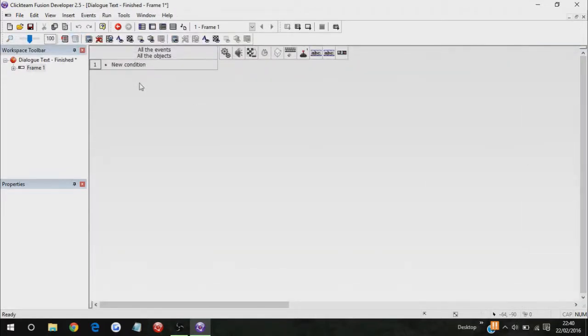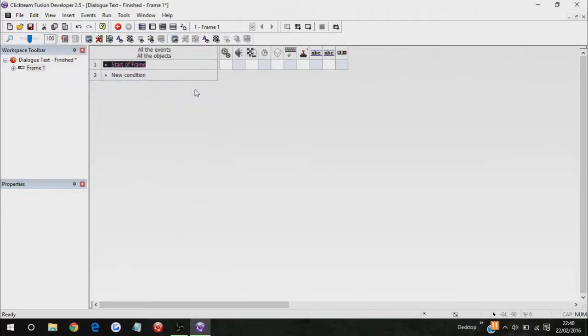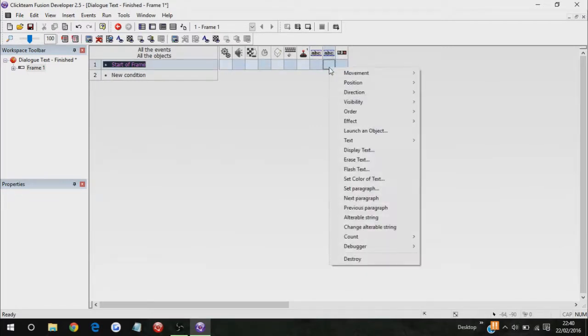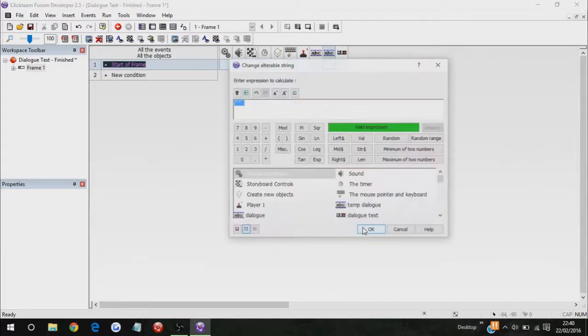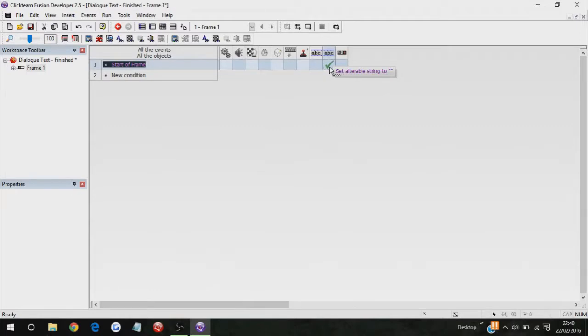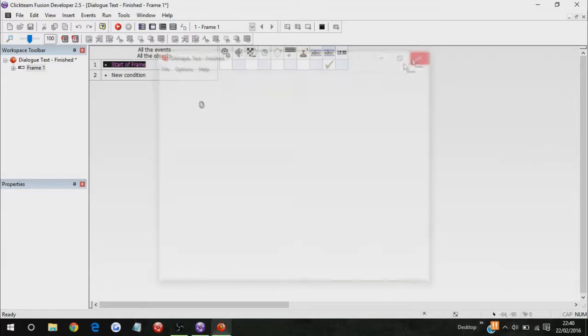What we're going to do first is we're going to do start of frame, and then go to dialog, under dialog, go to change alterable string, and just press enter, because what that does is it sets the string to nothing. As you can see, there is no text there anymore. Basically, it's blank text.